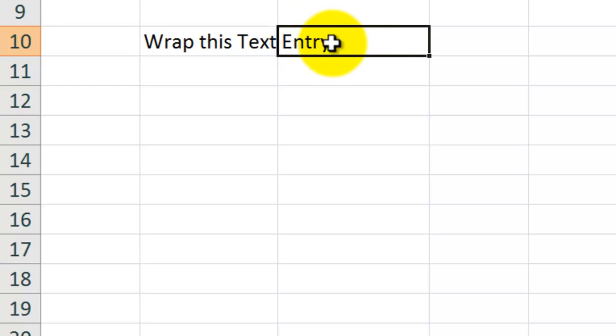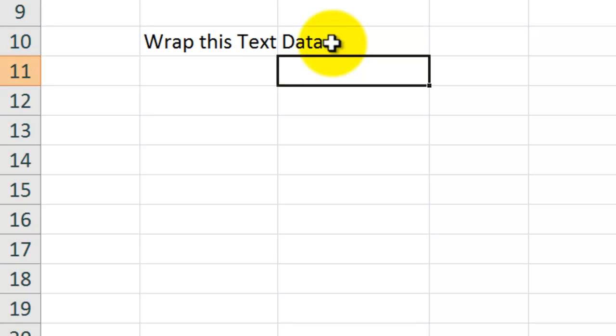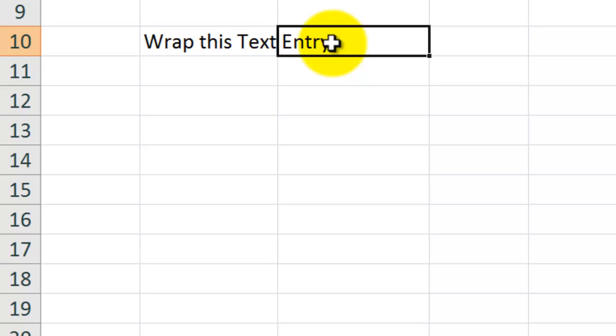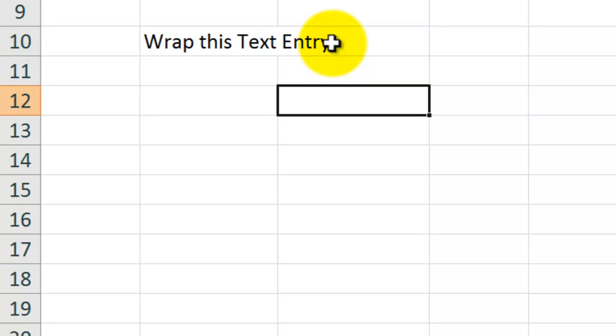Well, that's great as long as there's no data over here, but if I place some data in C10, now this text entry is truncated. So here's how we can word wrap.